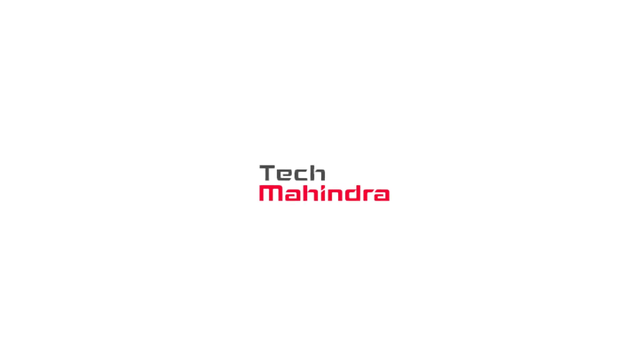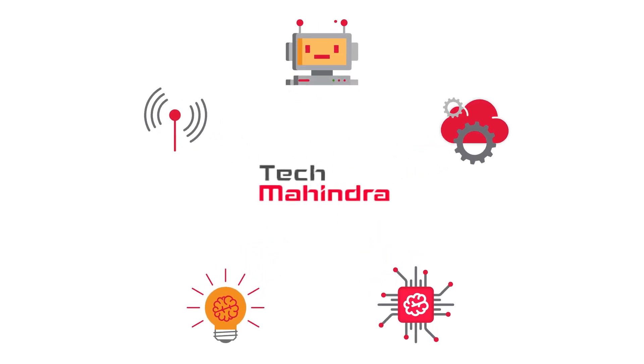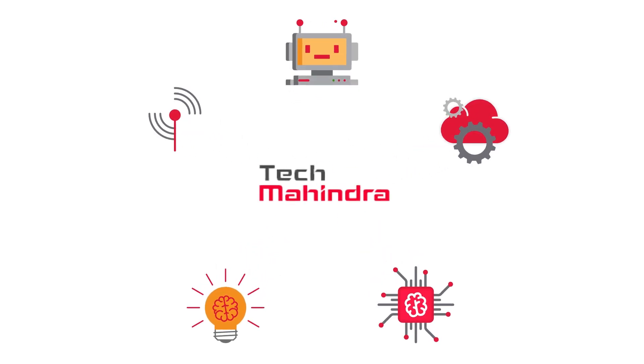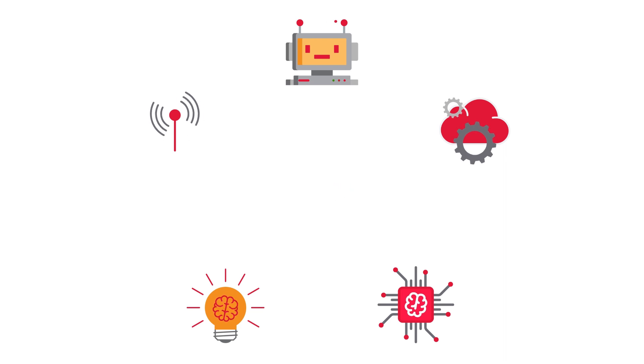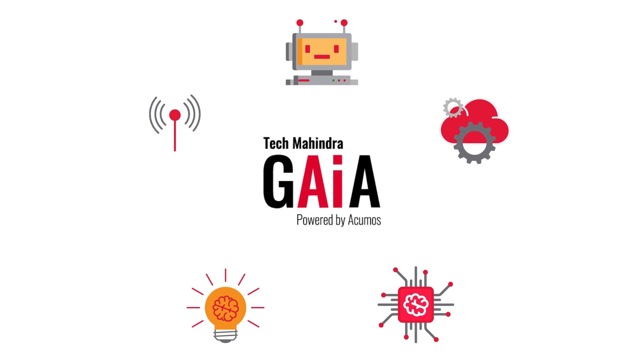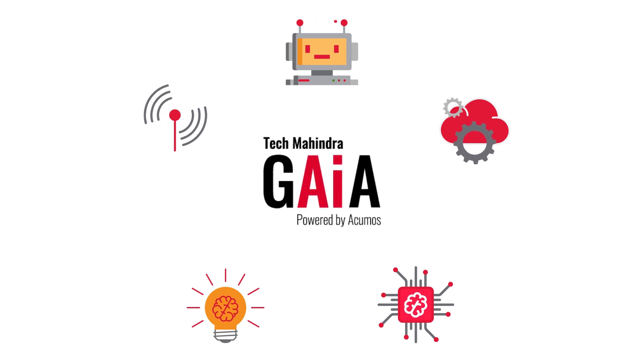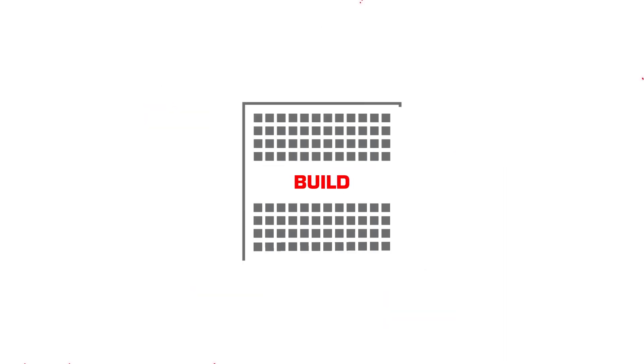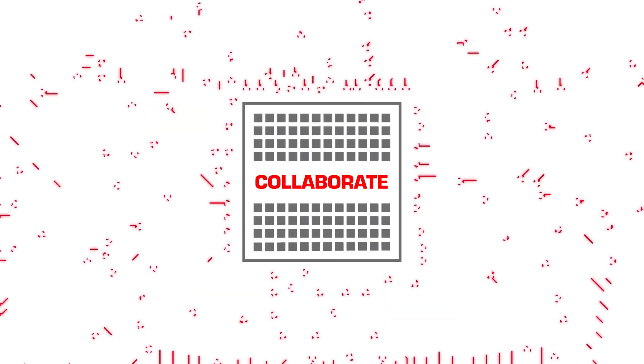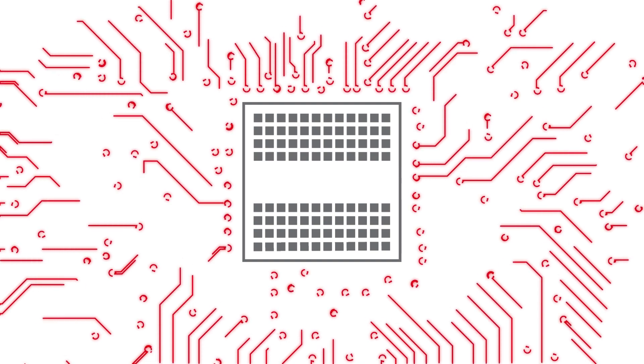At Tech Mahindra, we're solving many such challenges by building solutions using Gaia powered by Acumos. Build. Manage. Collaborate.